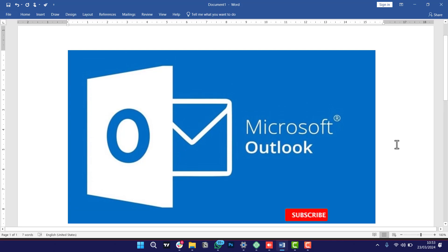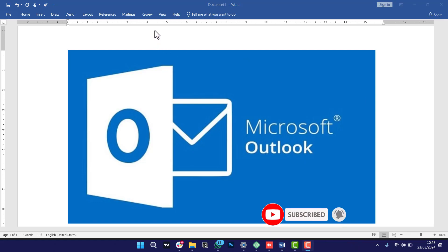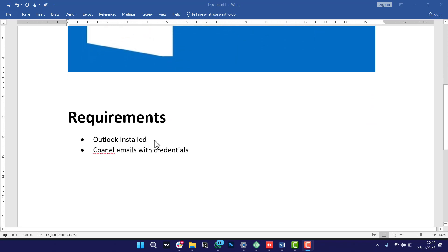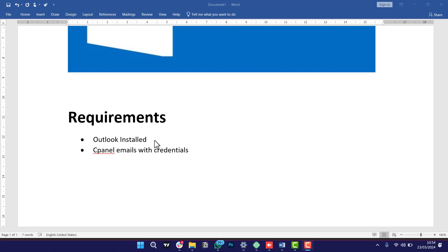Before we get started, we need to know the requirements to make sure we are able to connect Microsoft Outlook with cPanel email. There are two requirements: first, you need to make sure your machine has Outlook installed, and second, you already have a cPanel email set up. If you don't have a cPanel email, you need to first buy your domain and hosting account, get it set up, and create your cPanel email. In my case I'm doing it for a client and everything is in place, so let's get started.